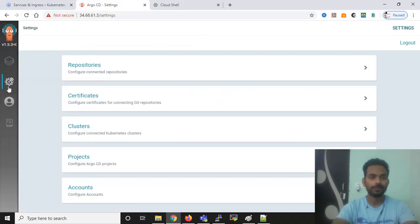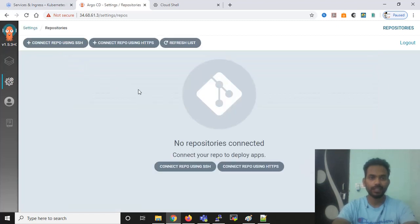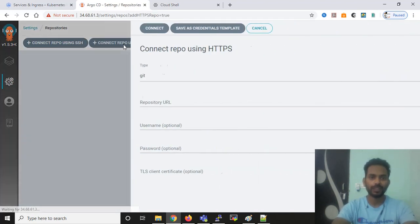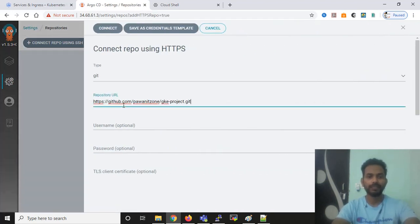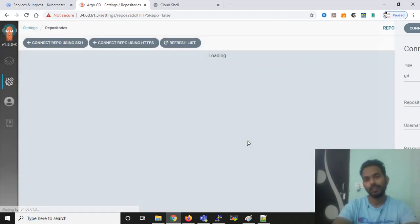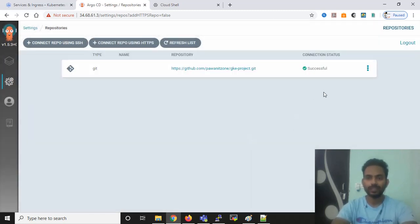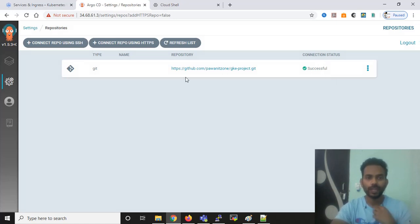Go to Settings, click on Repository, then click on 'Connect Repo using HTTPS' and paste the repository URL there and click Connect. Once you can see the connection status is successful, you can proceed.